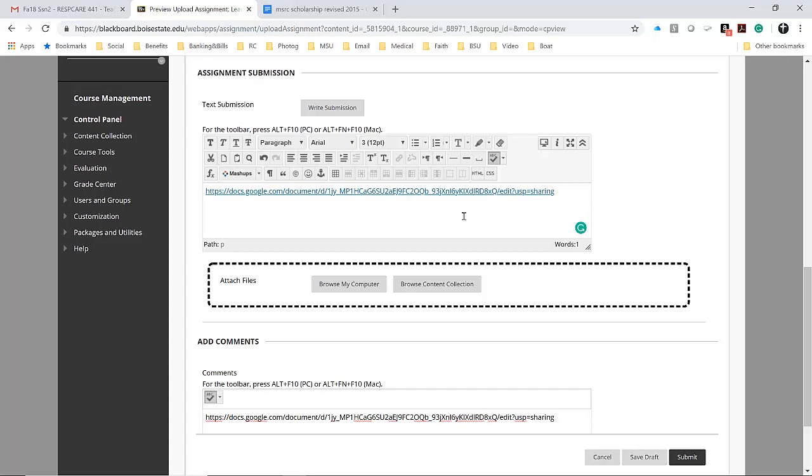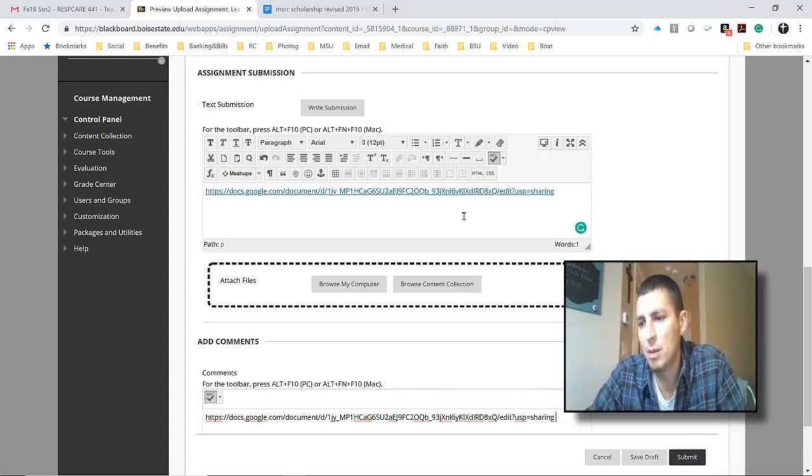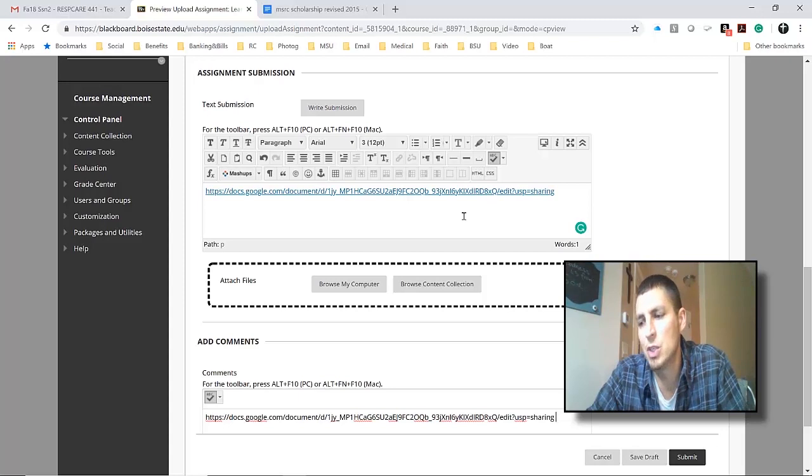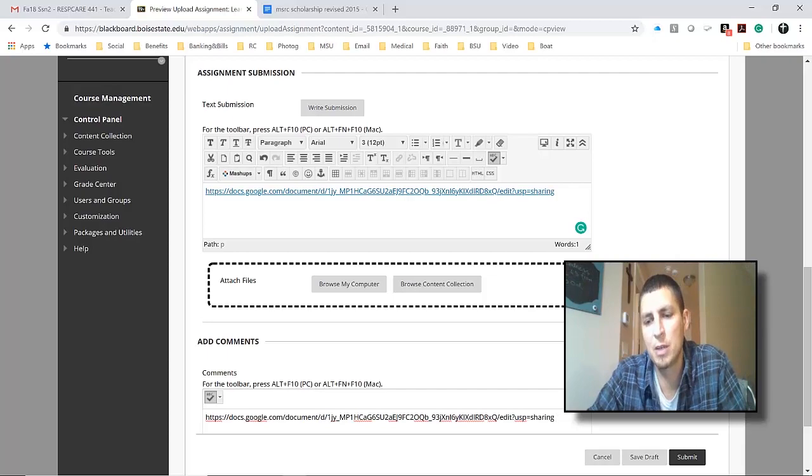I hope that helped you figure out using and sharing Google Docs and posting it as an assignment submission into Blackboard. Let me know if you have any questions—just shoot me an email. Thanks.